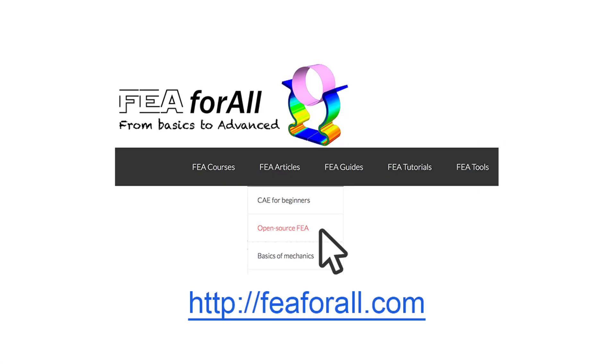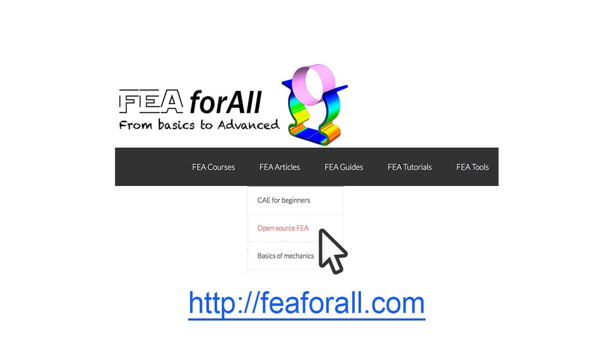So if you're on YouTube, you'll probably find the link to the article and the next videos in the description. Otherwise, you can go on my blog feaforall.com and click in the category Open Source FEA, and you'll find all the articles I wrote about Open Source FEA and the previous videos inside this category. Thank you for watching, I hope that you learned a lot.